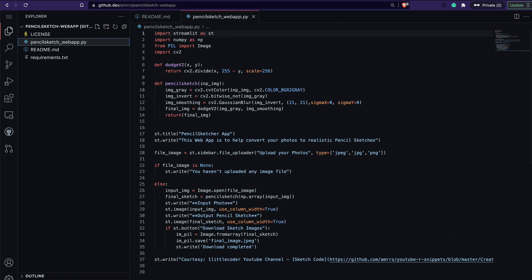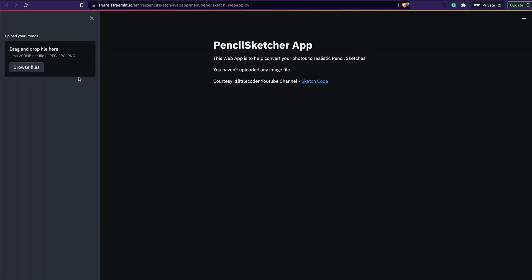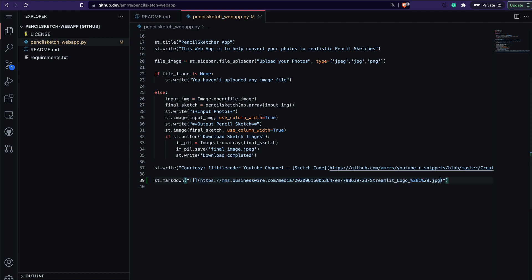Looking at the app, on the landing page I've got a file uploader and some text saying you have not uploaded an image. What I'm going to do is add an st.markdown call with the same image tag I used before — basically inserting the Streamlit logo image into the app page.